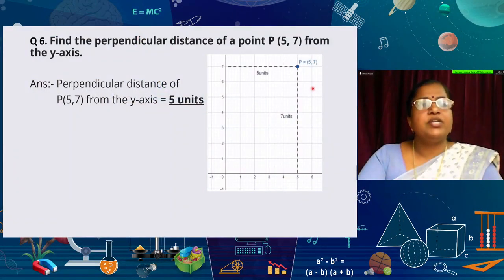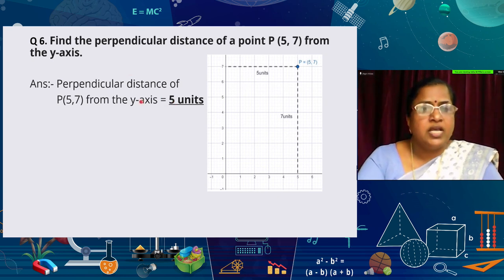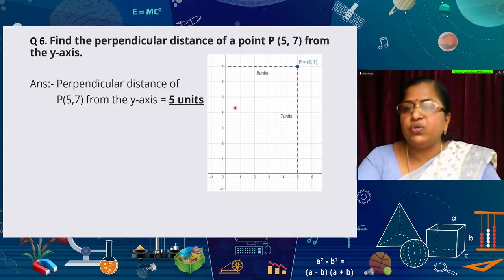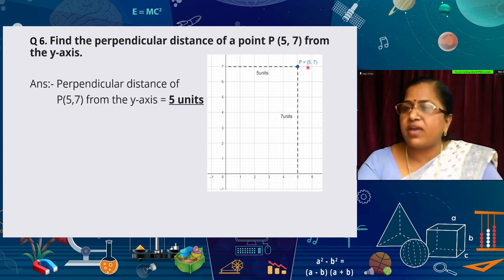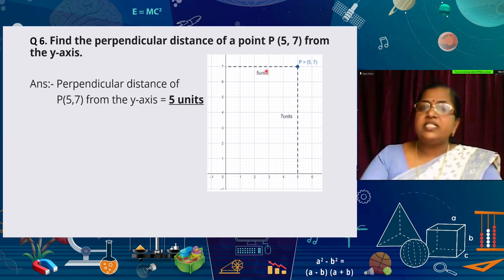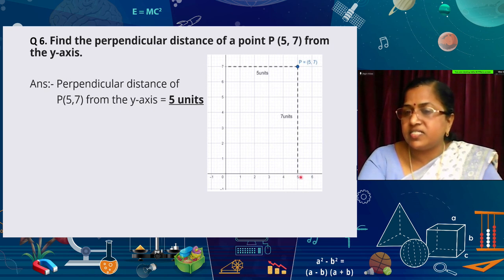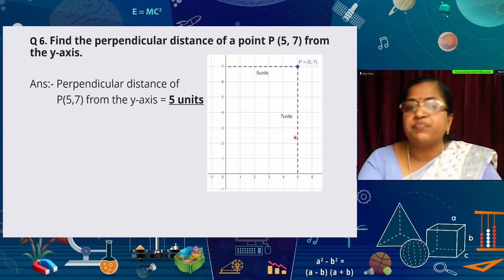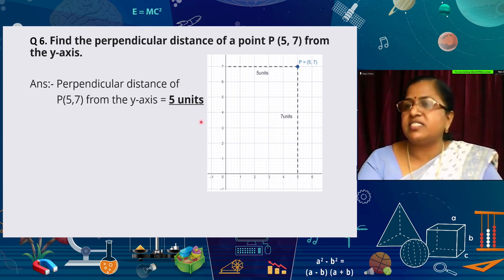Find the perpendicular distance of the point (5, 7) from the y-axis and x-axis. The point is 5 units from the y-axis, so the perpendicular distance from the y-axis is 5 units. The point is 7 units from the x-axis, so the perpendicular distance from the x-axis is 7 units.